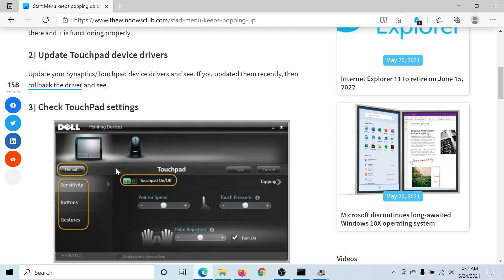After this, one possibility is that a malware or a virus might be causing the issue in discussion. So please run a full system antivirus scan using either Windows Defender or any other reputed third-party antivirus software.